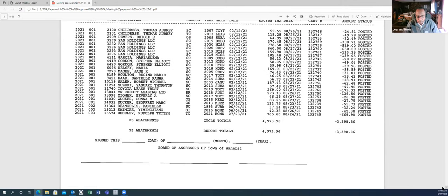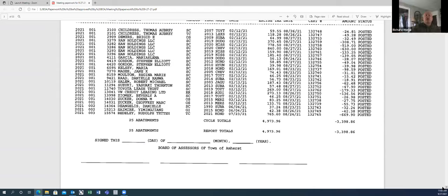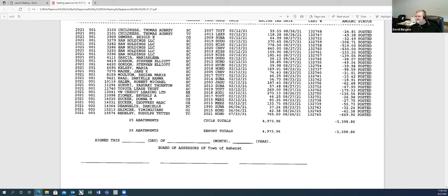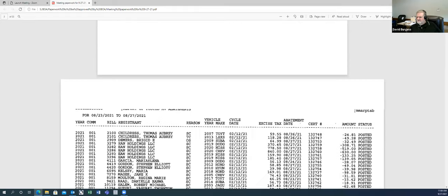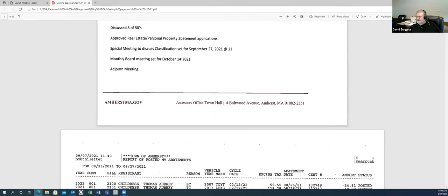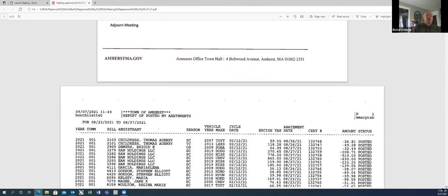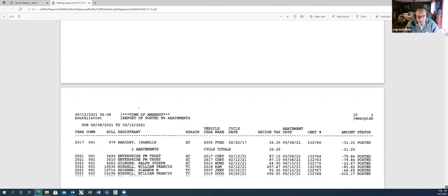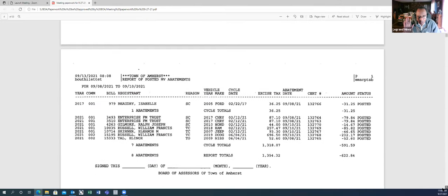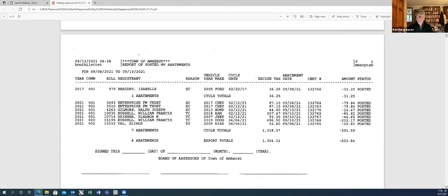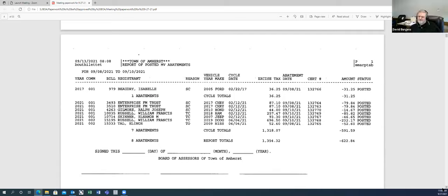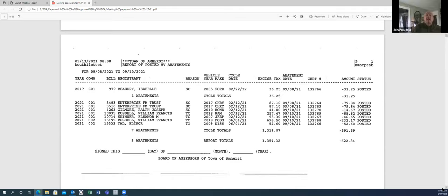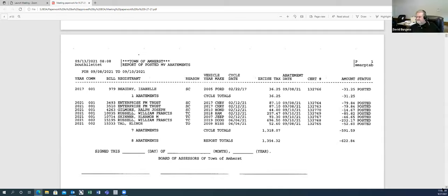So let's take the first one. What week is that? That's the 23rd to 27th of August. Okay. I move to approve those motor vehicle abatements. Second. All those in favor, please say aye. Aye. Okay. And the next one is September 8th to September 10th. Okay. And that has a total of $622.84, I believe. Correct. All those in favor of approving those motor vehicle abatements, please say aye. Aye. Aye.